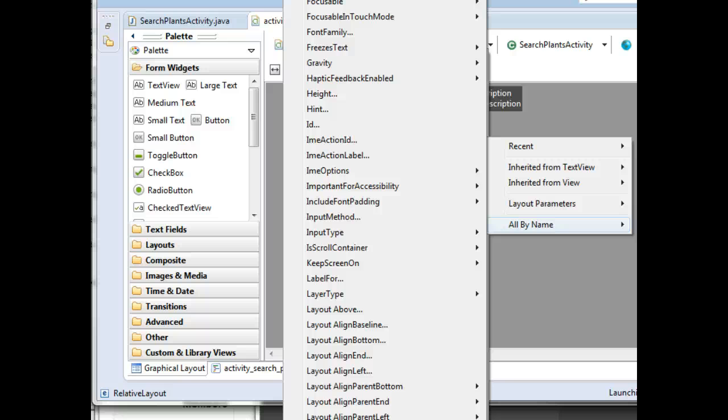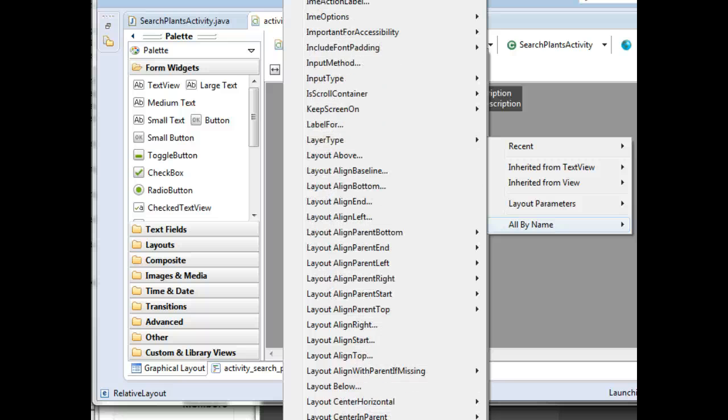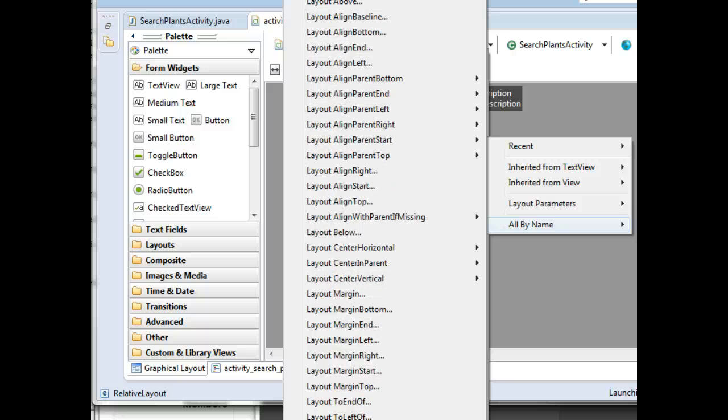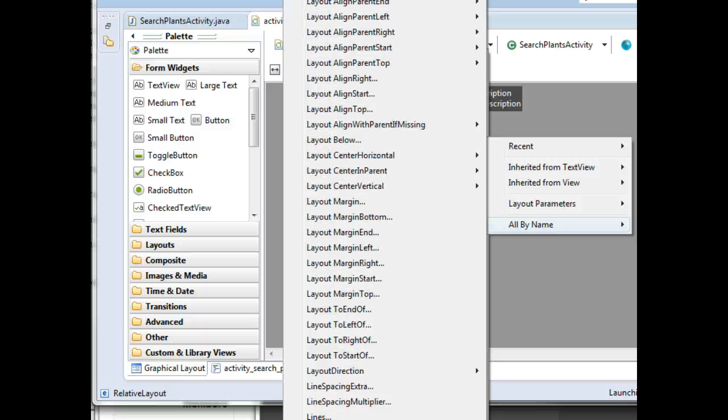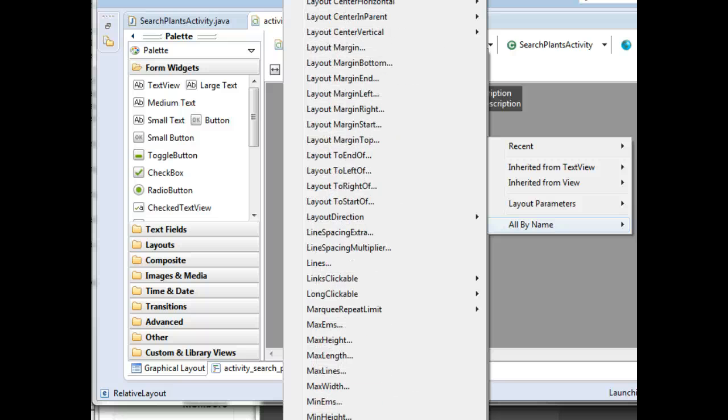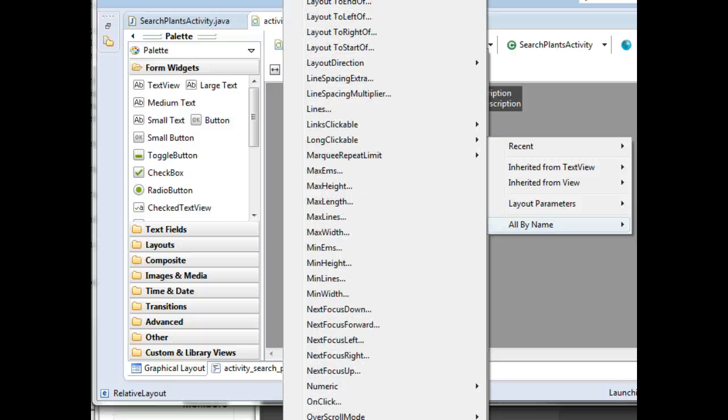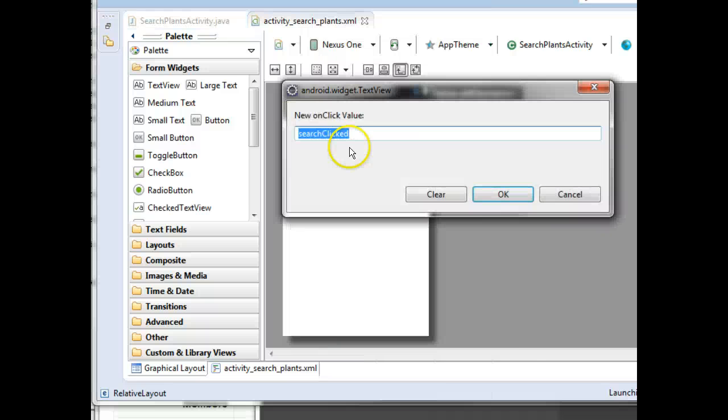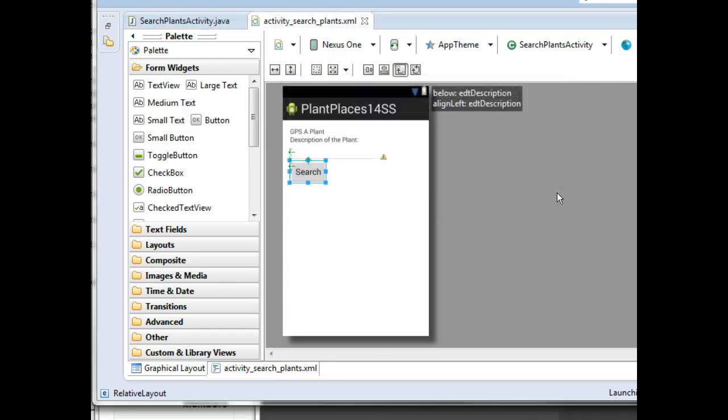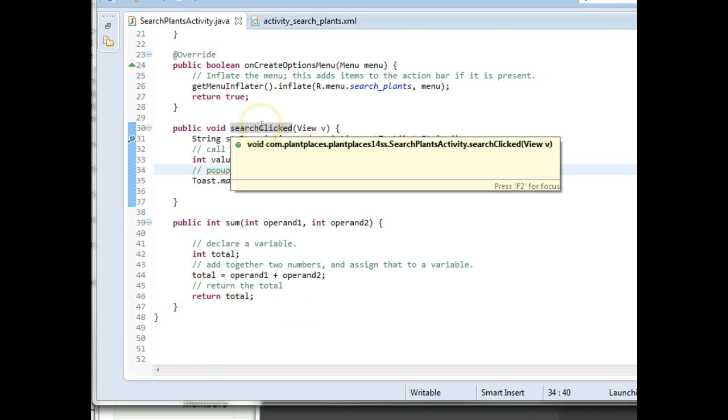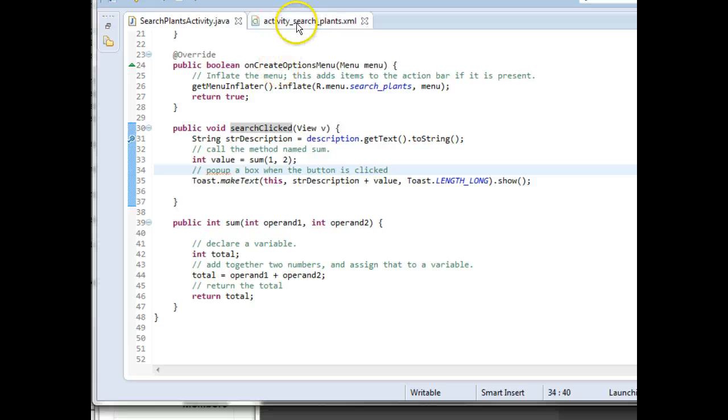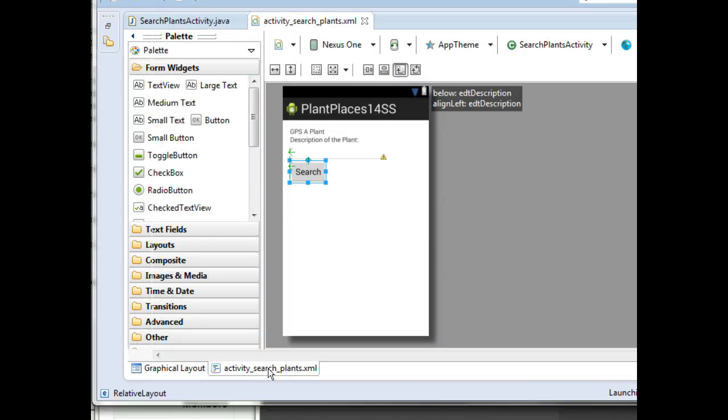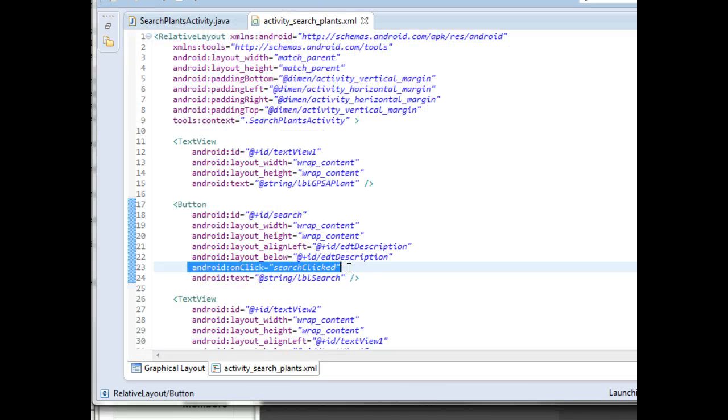So I'm just going to have to scroll down here. Bear with me a moment. Lots of properties to find here. And eventually, we get to this one called On Click. You see, I've set that to be Search clicked. And Search clicked is the name of the method right here. You can always look at the XML under the covers and see the same.